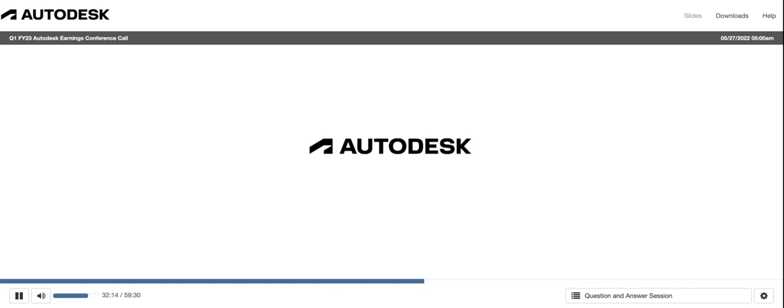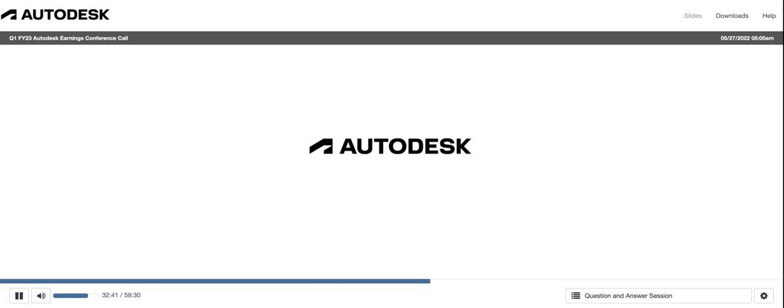Debbie, maybe I'll start with you. Autodesk did 34% operating margin this quarter. Great to see. The guide is for 36% for the year. I know we're taking a point out of that for Russia. So it's not a huge ramp through the year, but it's a question that we get nonetheless. So I'm just wondering if for everyone's benefit, you could just go one level deeper into some of the moving parts around the margin expansion this year, particularly in this inflationary environment.